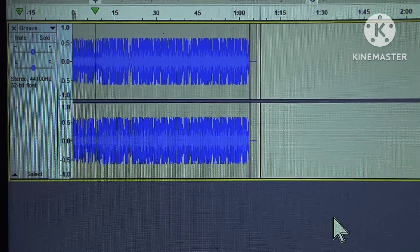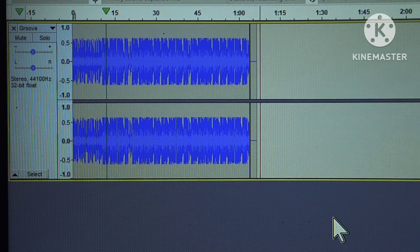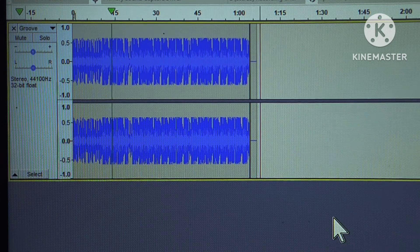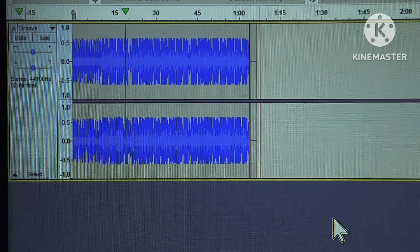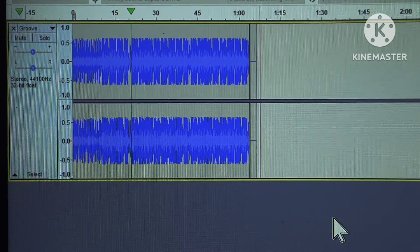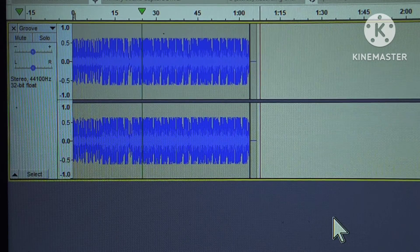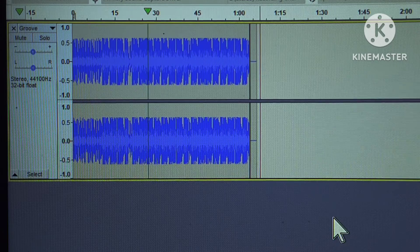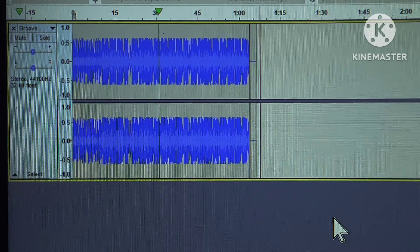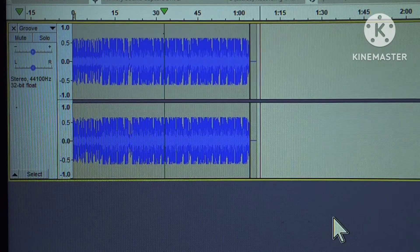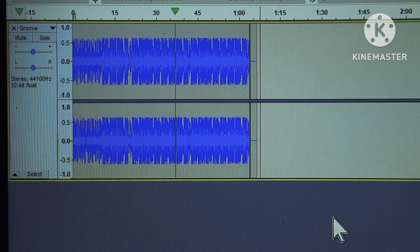You hear how loud that cymbal crash was? You hear how much louder the piano was when it came in? The piano is kind of overwhelming now, and the guitar has lost its bite.